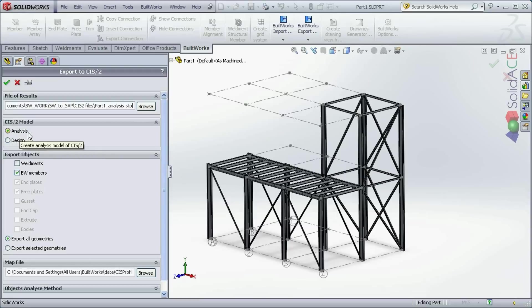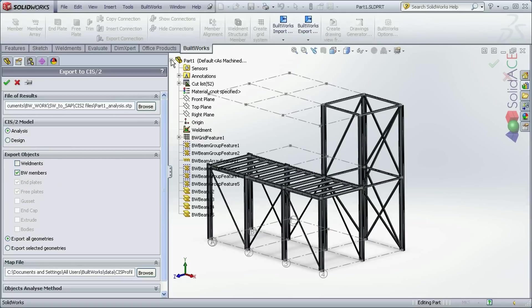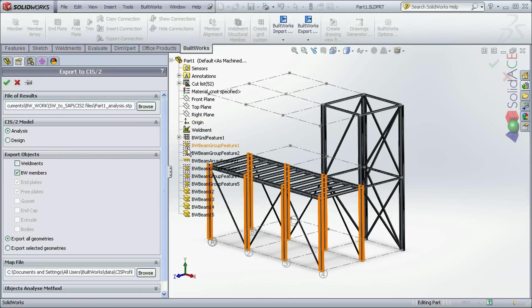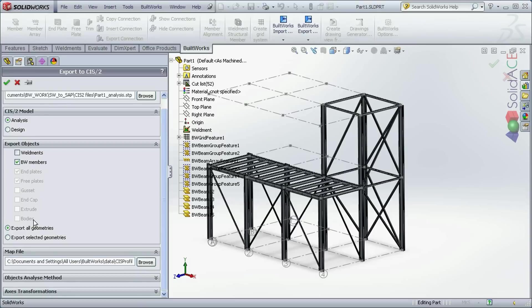Since we are exporting to the analysis and design software we need to mark this option here. And our structure, as I mentioned, is created from the BuildWorks features, BuildWorks members. So we usually choose this option here.